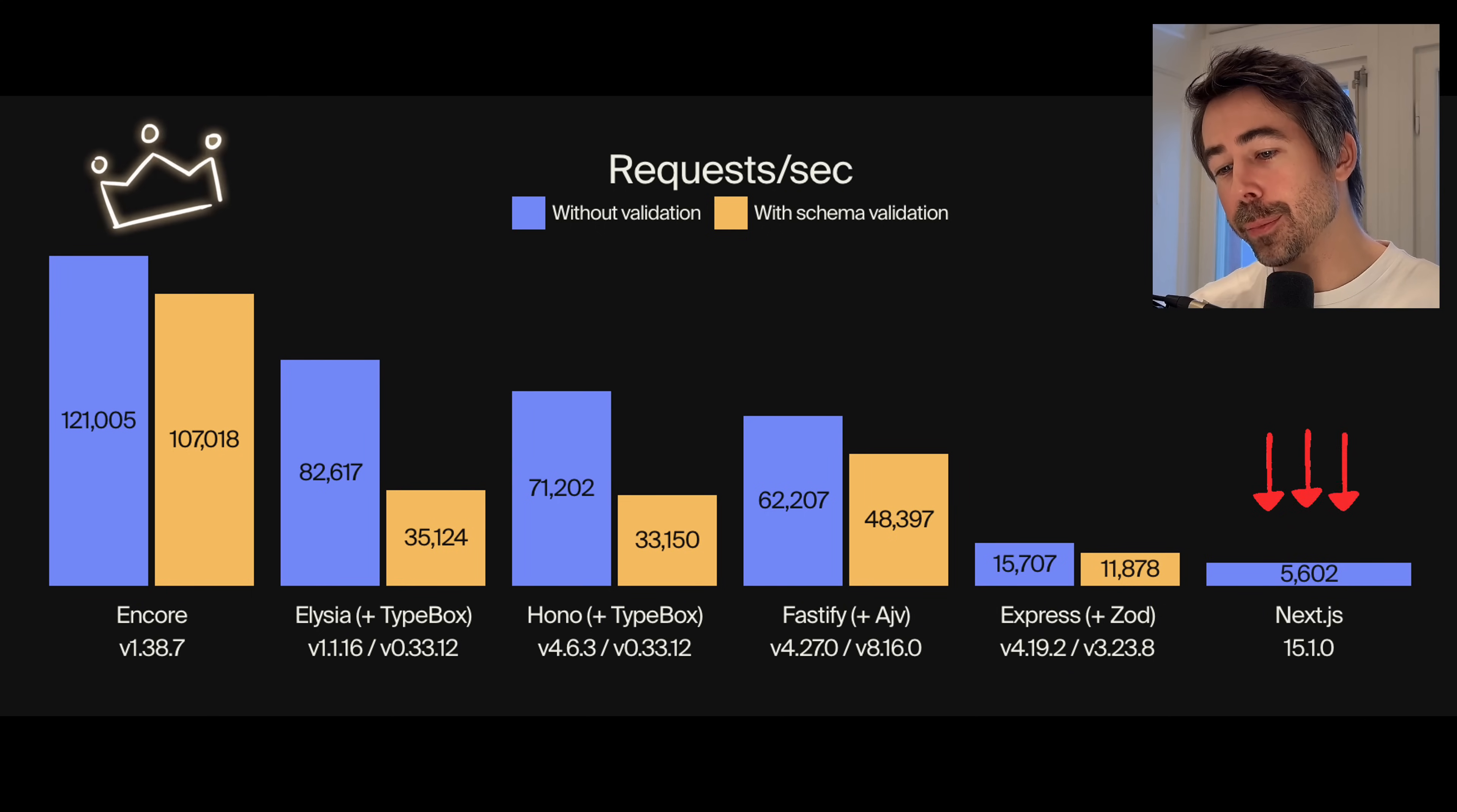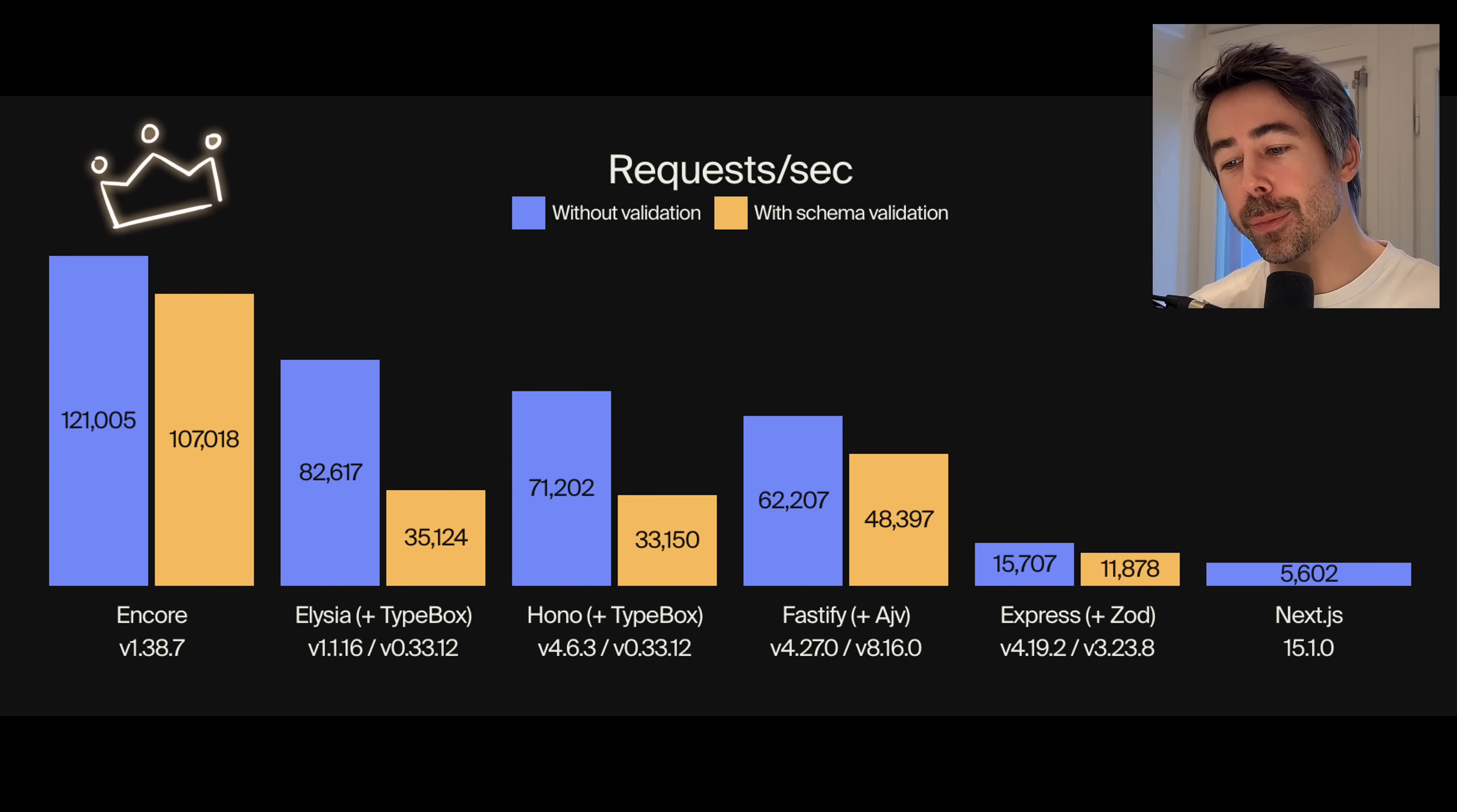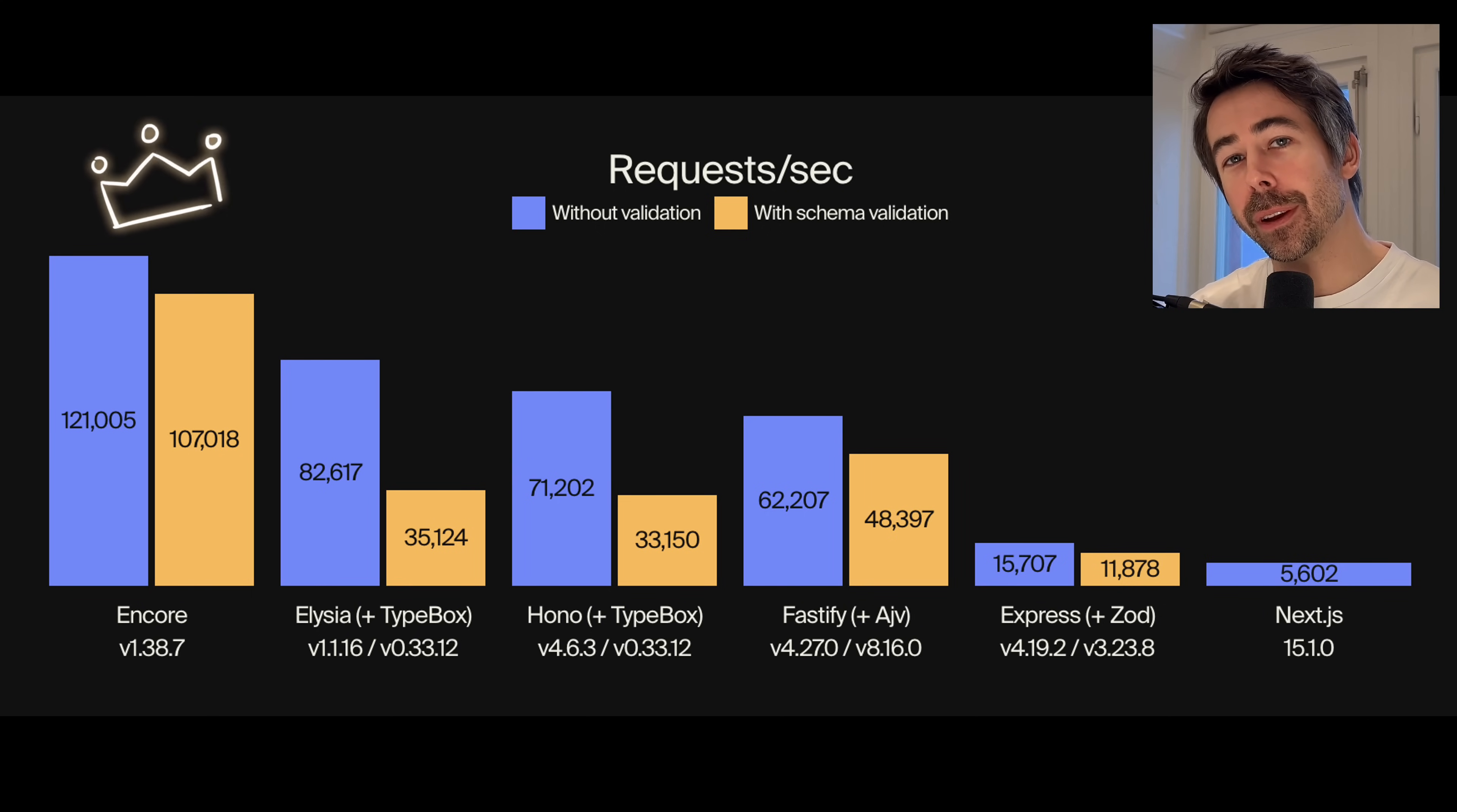Performance-wise, Encore is extremely fast compared to other Node.js and BUN frameworks including Next.js. In this benchmark we have measured requests per second on a public API endpoint. The reason why Encore is so fast is because it uses Rust under the hood.